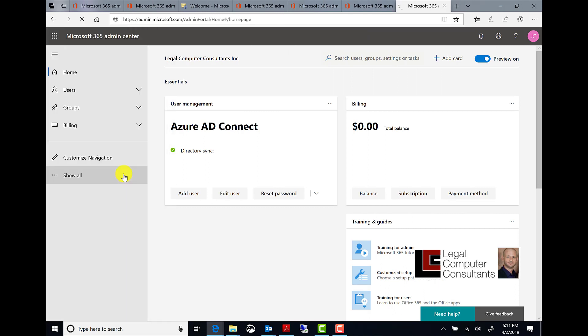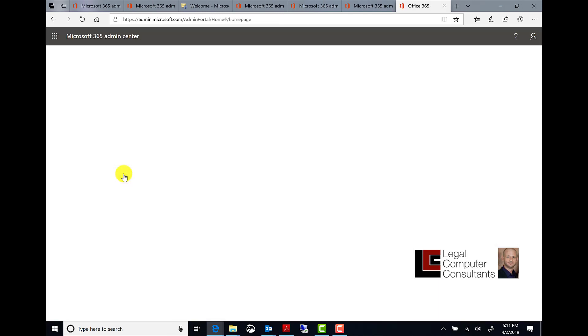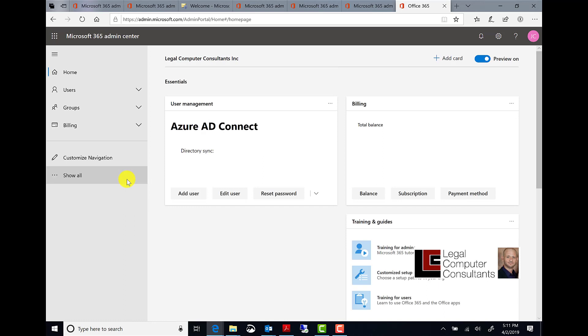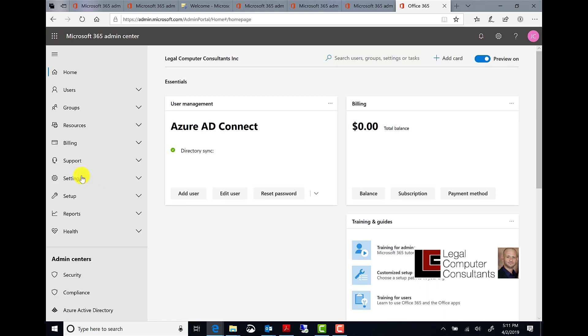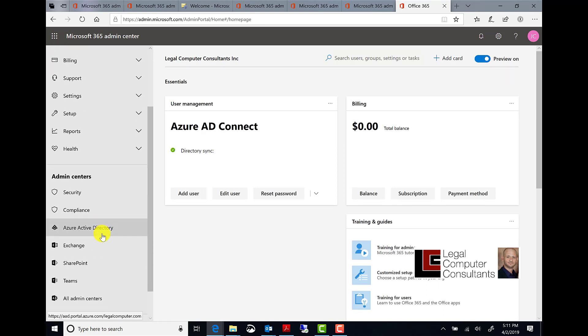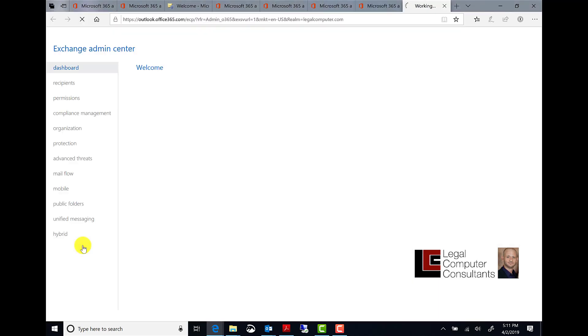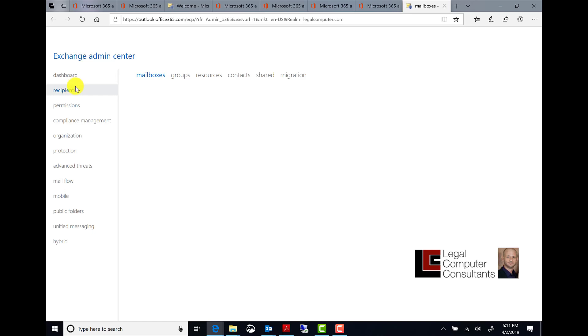Start by going back to your admin center. Click on show all, then go down to Exchange and click Exchange. Click recipients.